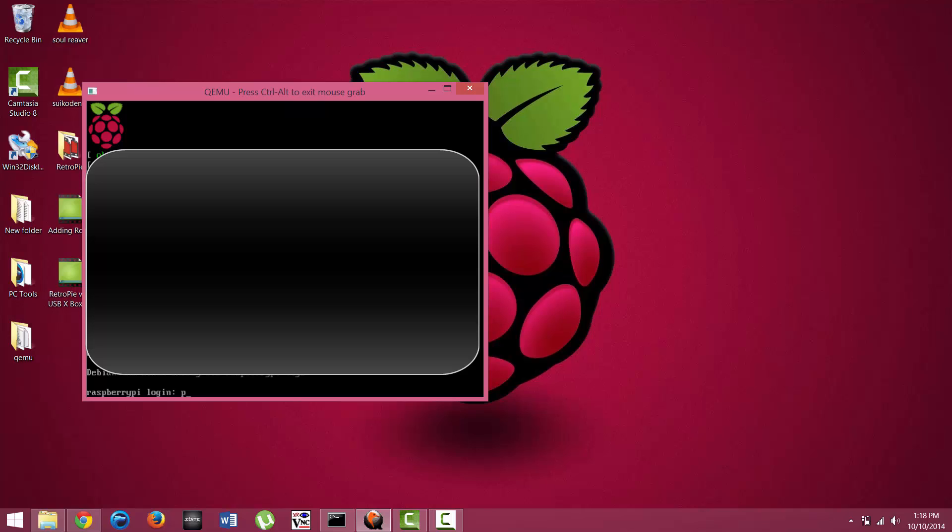Might help if I click on the screen. Your default login is going to be pi for the name, and the password is just raspberry, all in lowercase.